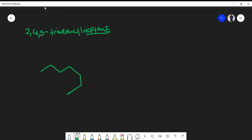So there goes my heptane. Now it's telling me that on carbon two I have a methyl group. I'm going to start from the left-hand side, so carbon two has a methyl group. On carbon four I also have a methyl group, and on carbon five I also have a methyl group. So this is a plausible structure for 2,4,5-trimethylheptane.